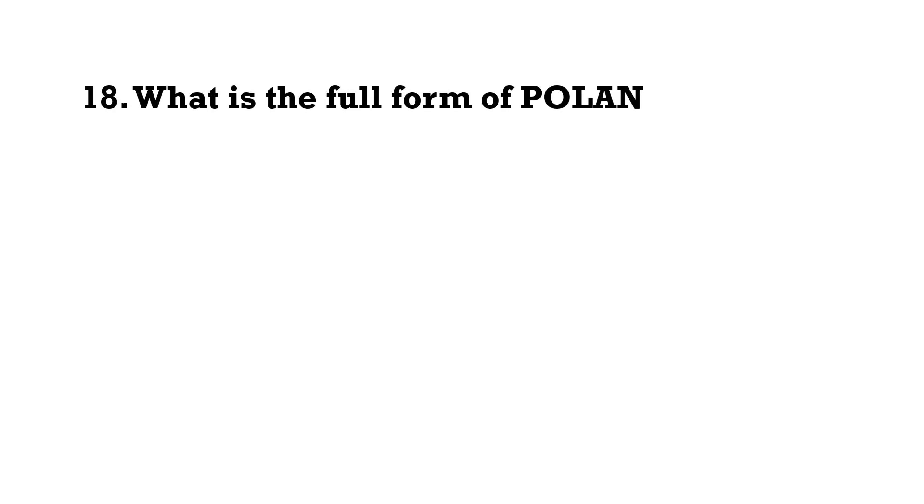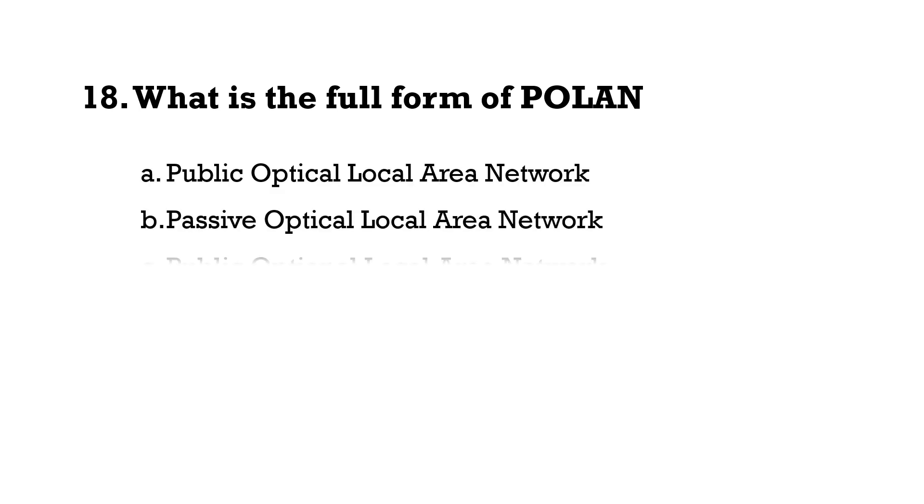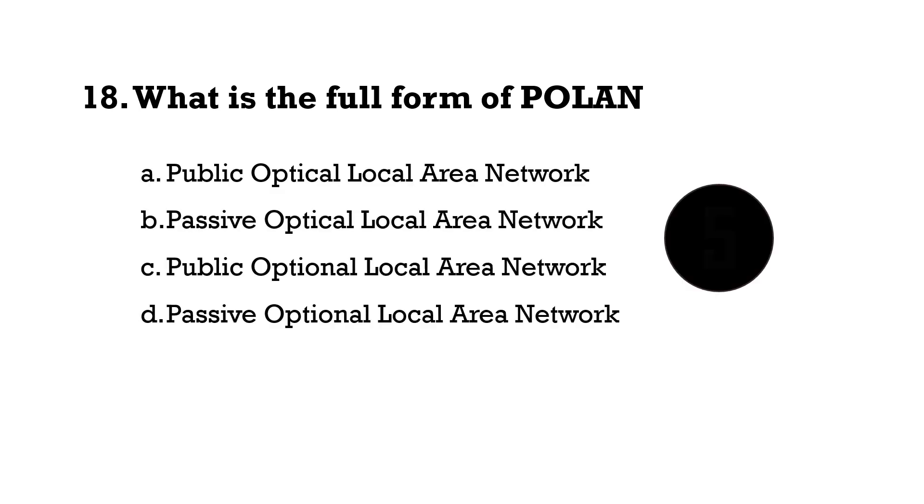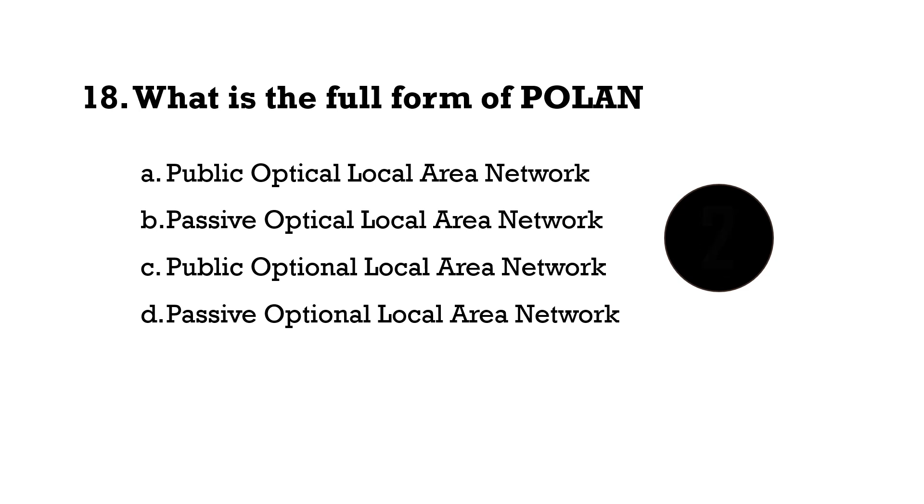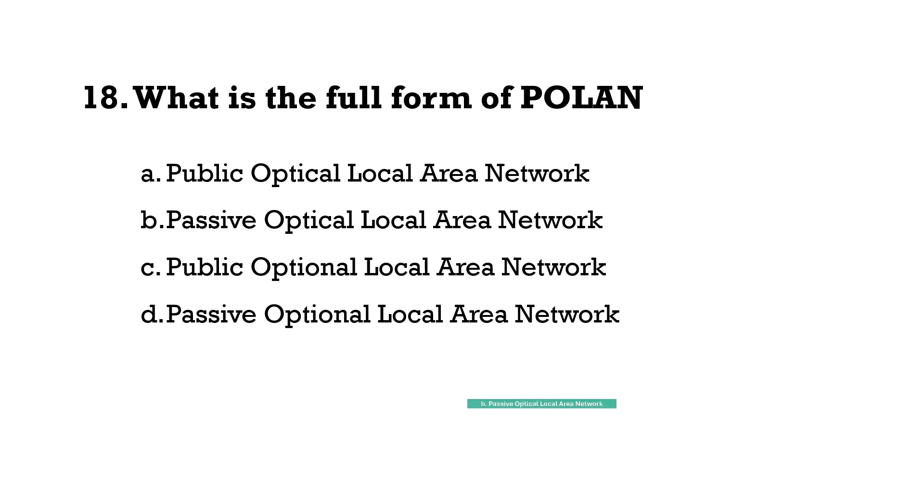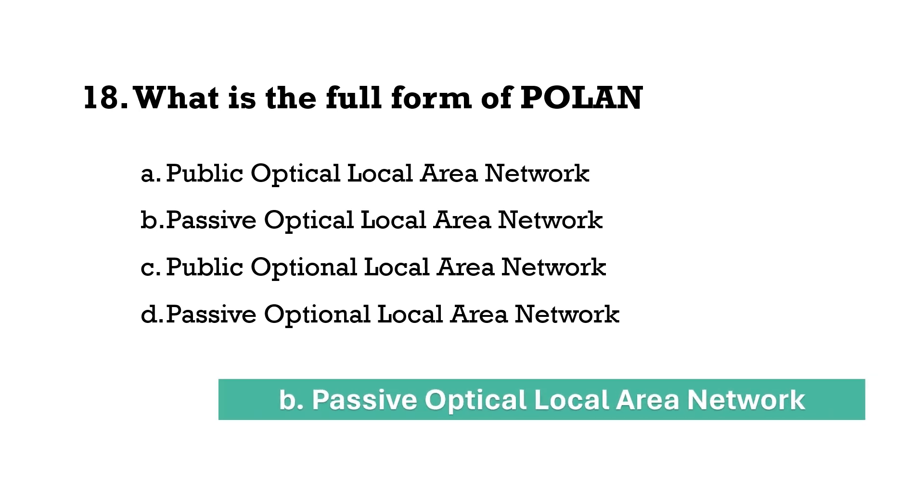What is the full form of POLAN? Option B, Passive Optical Local Area Network.